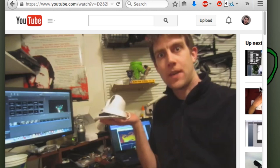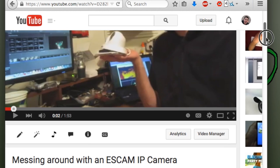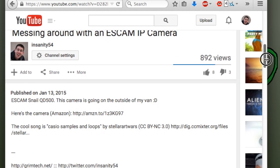Greetings, humanoid variants. In a previous video, I messed around with an ESCAM IP camera. It was the ESCAM Snail QD500.